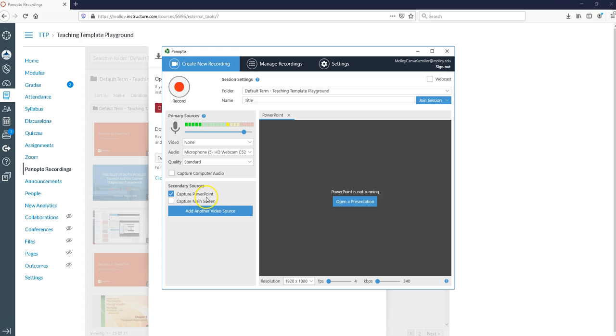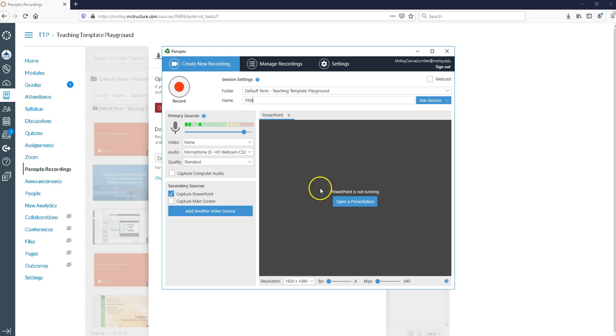Capture PowerPoint is going to do just that. If I have capture PowerPoint selected, Panopto is going to be asking me if I want to open a presentation. That's just going to be for if you're doing a straightforward voiceover lecture of your PowerPoint slides.